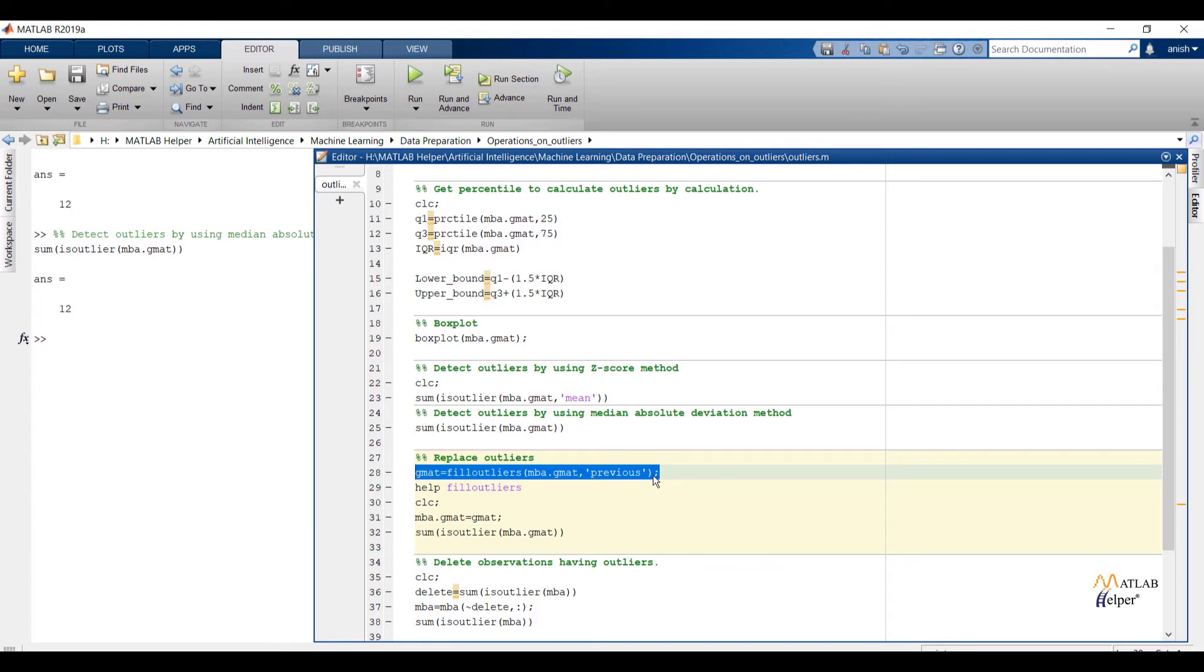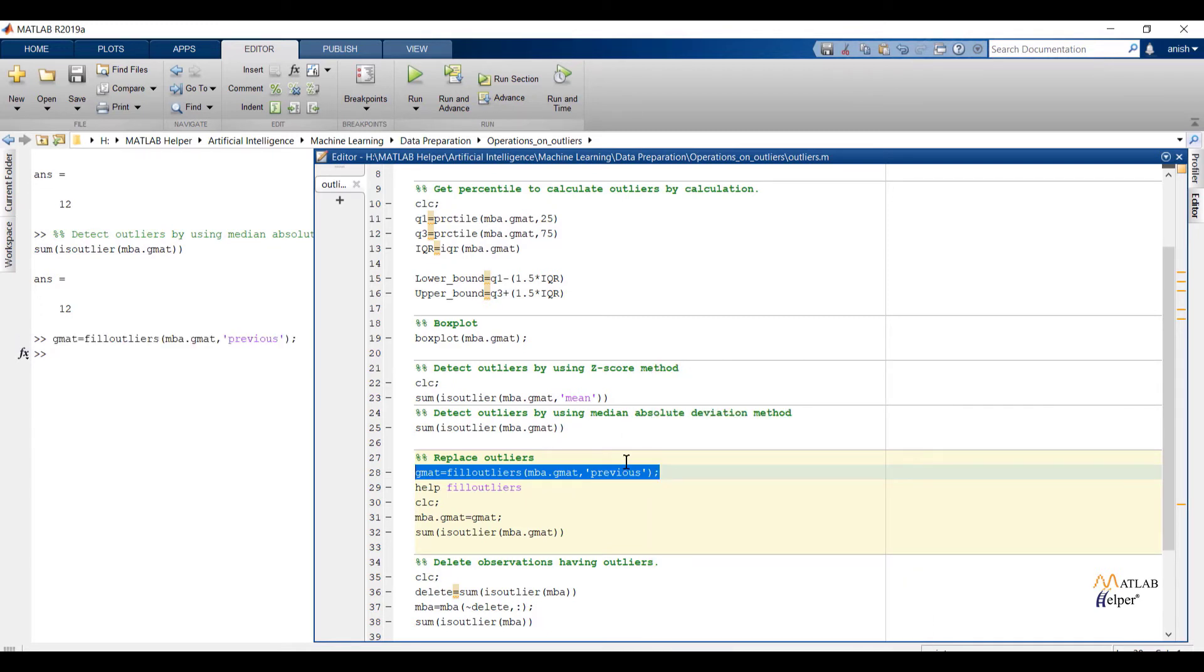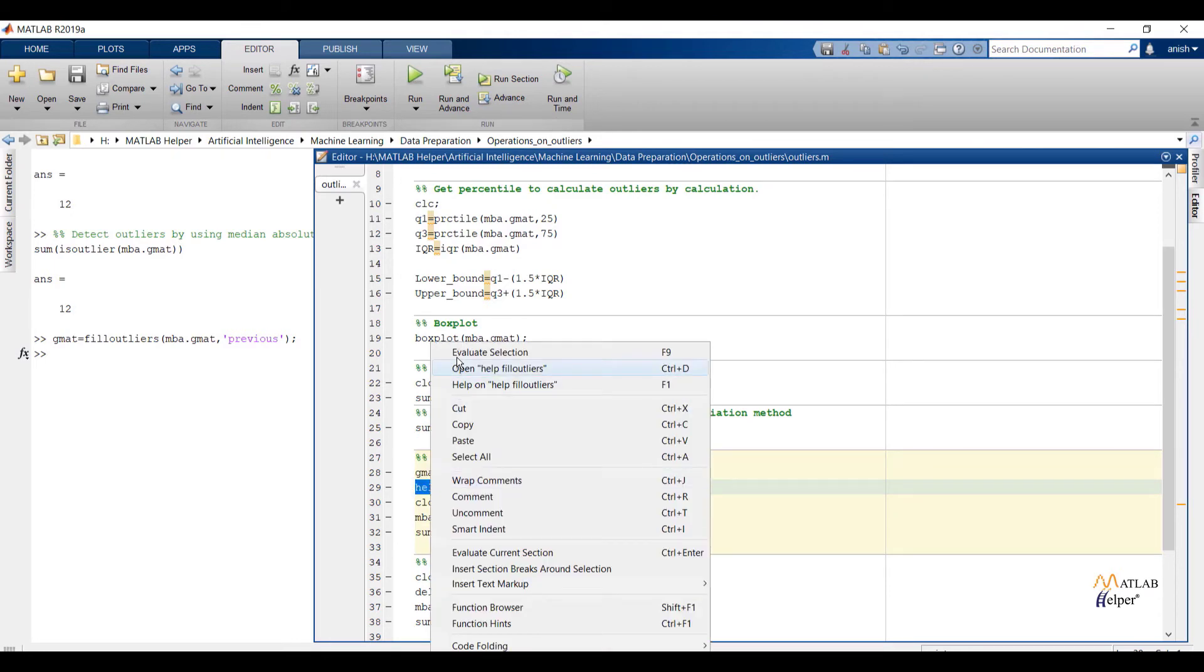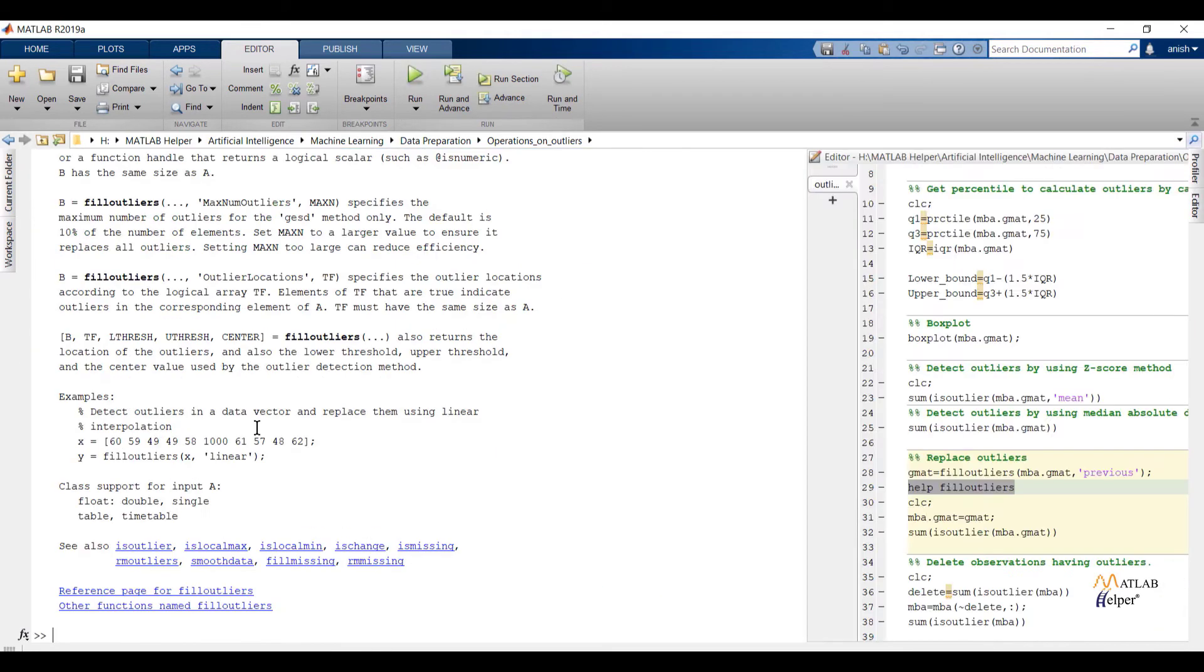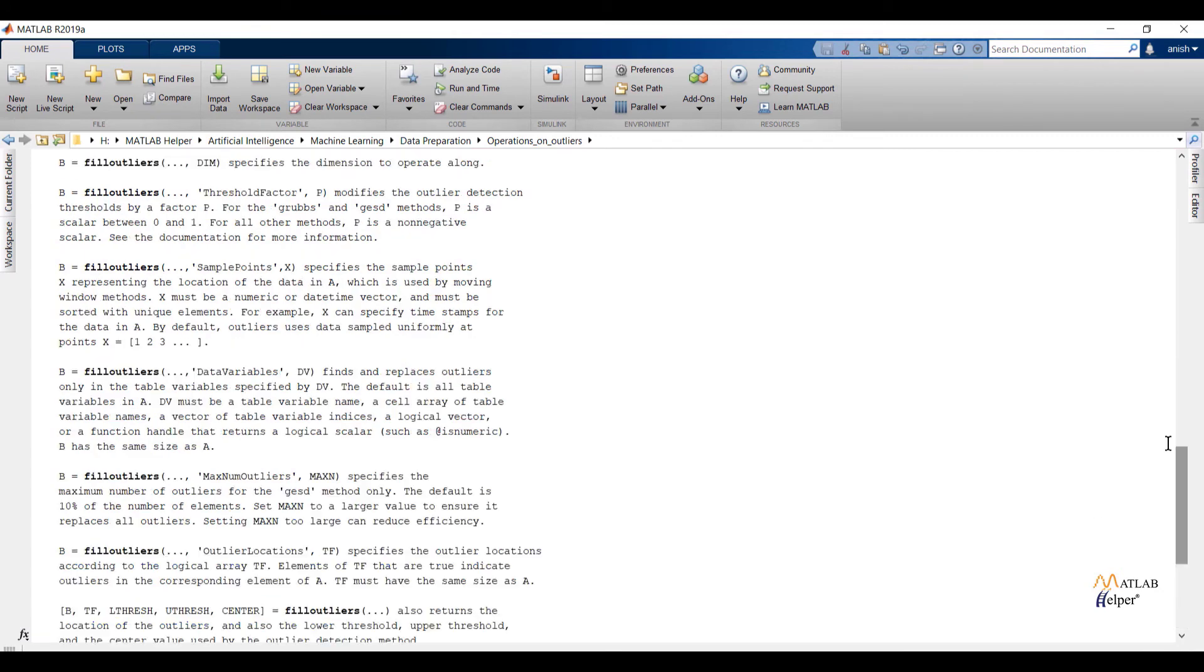If we check the code, filloutliers function will find out outliers from GMAT feature. And second argument will specify filling method, previous. That means replace outliers with the previous non-outlier element. If I check information about filloutliers function, over here you can see different filling methods.